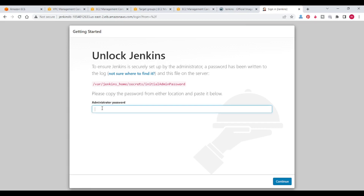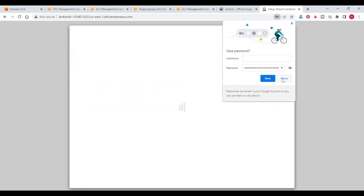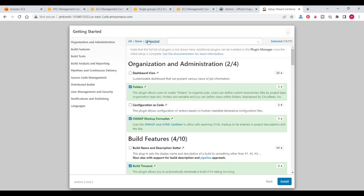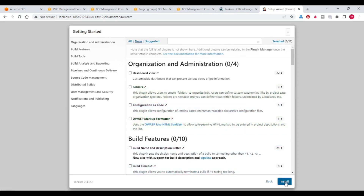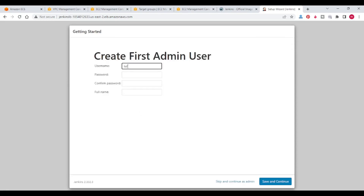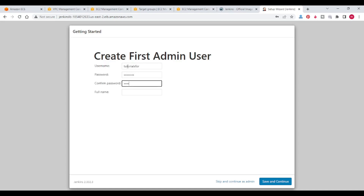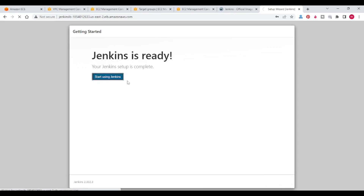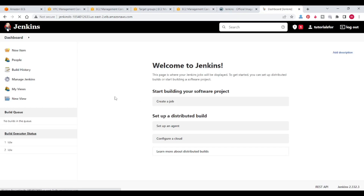Copy this and paste here — it is the default password. It is asking to customize Jenkins. Select plugins to install — I am selecting none. It is asking for a username. Save and continue. Save and finish.